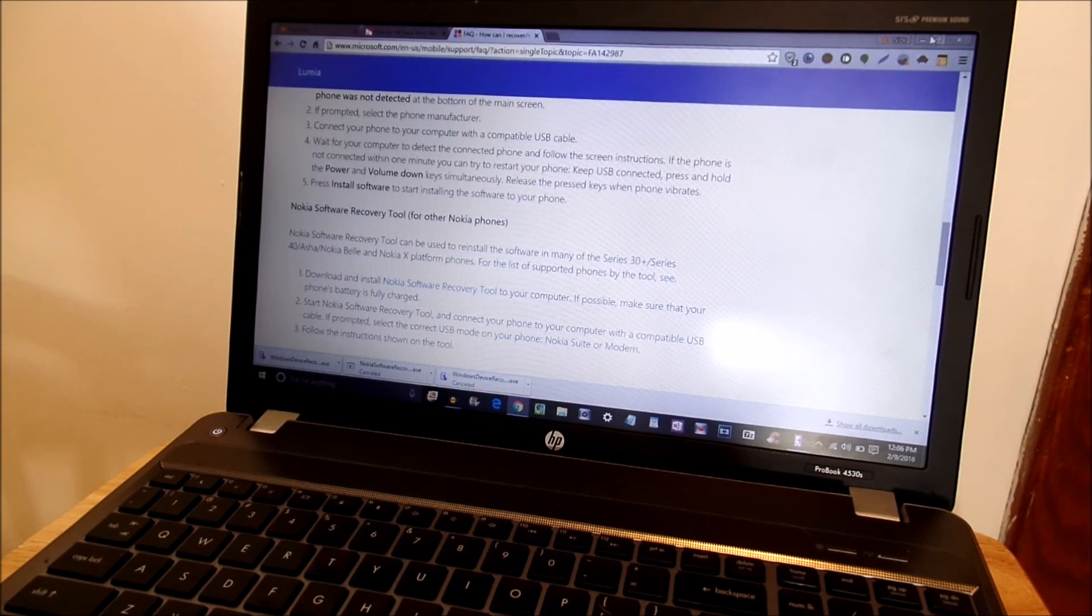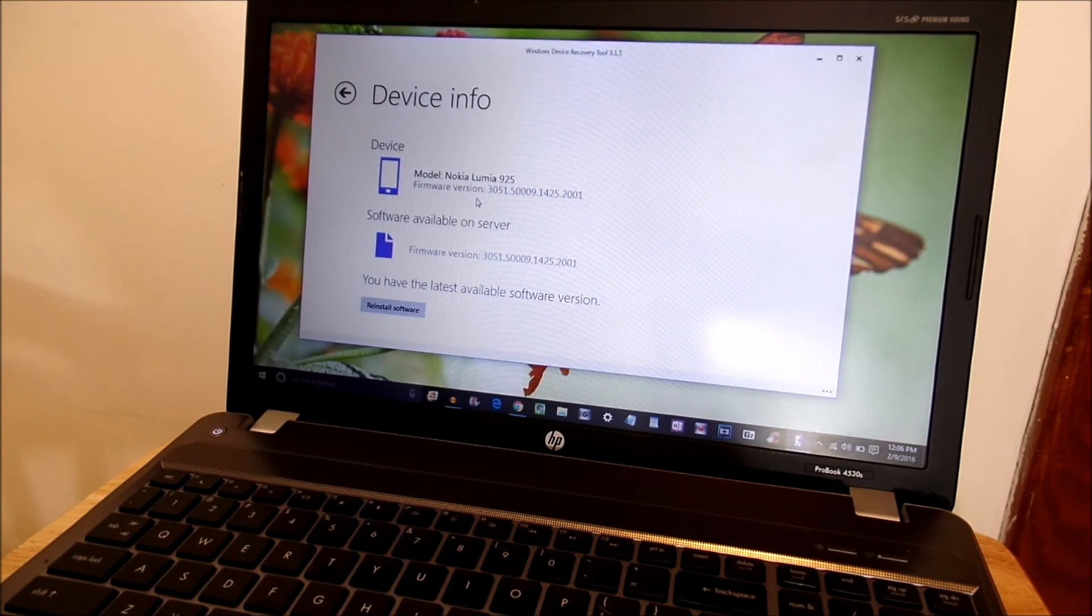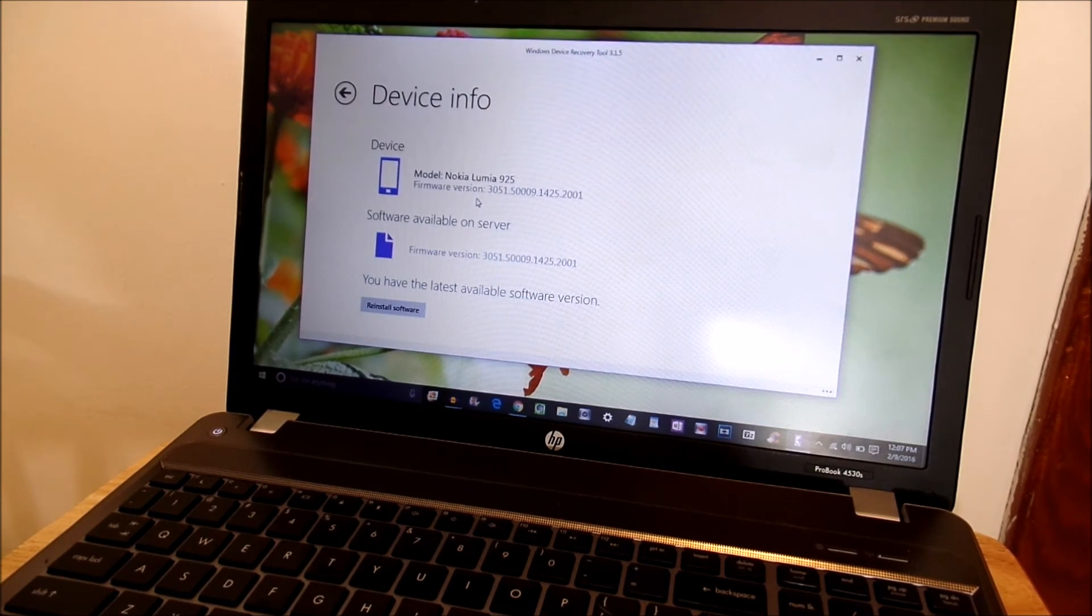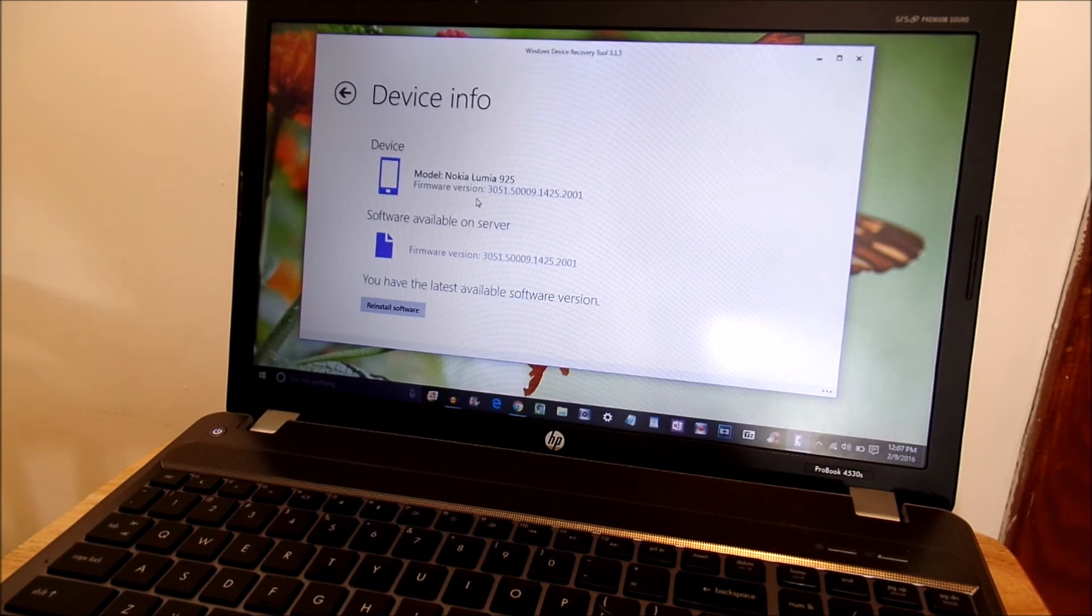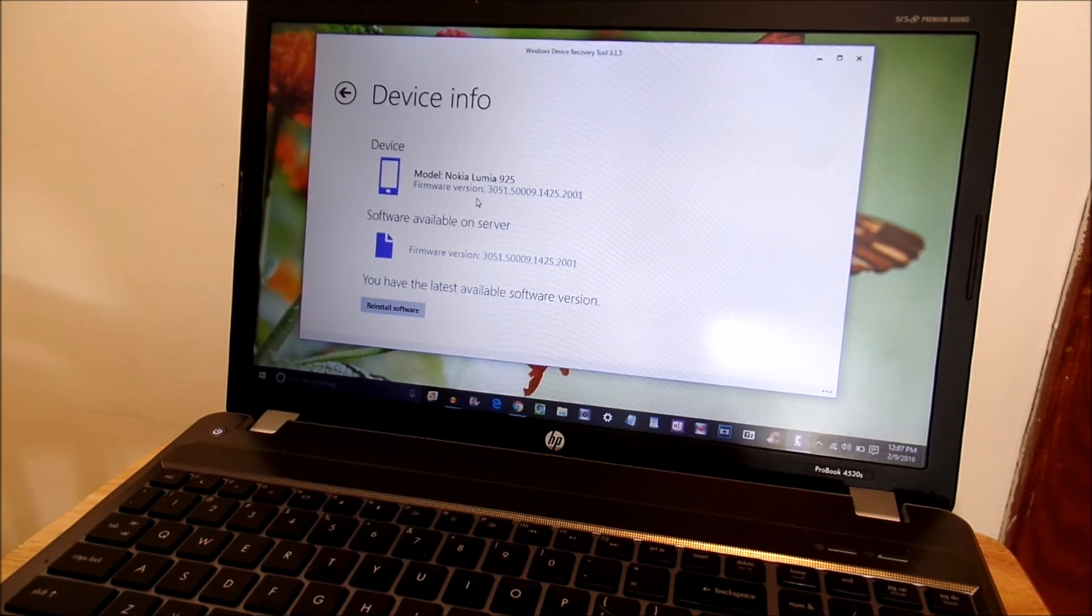And if you're still having trouble delete the device recovery tool reboot your PC and reinstall this Windows device recovery tool and follow the steps once again and try that out.